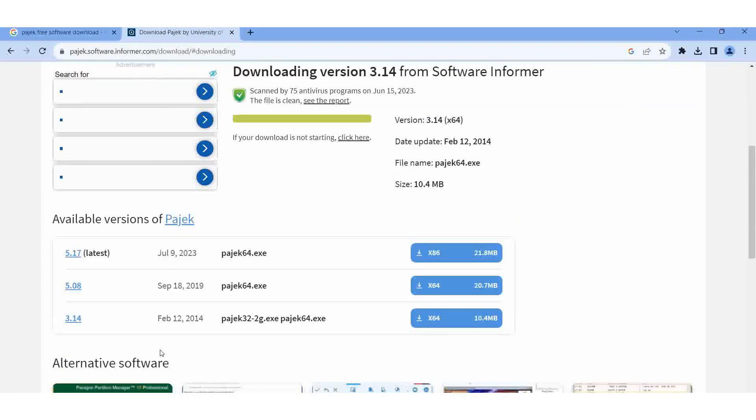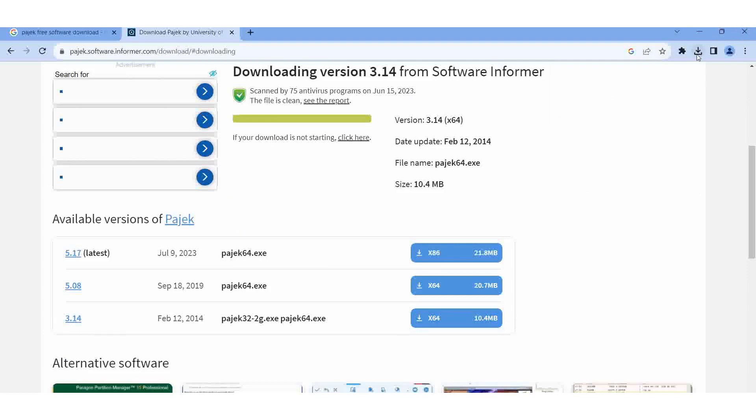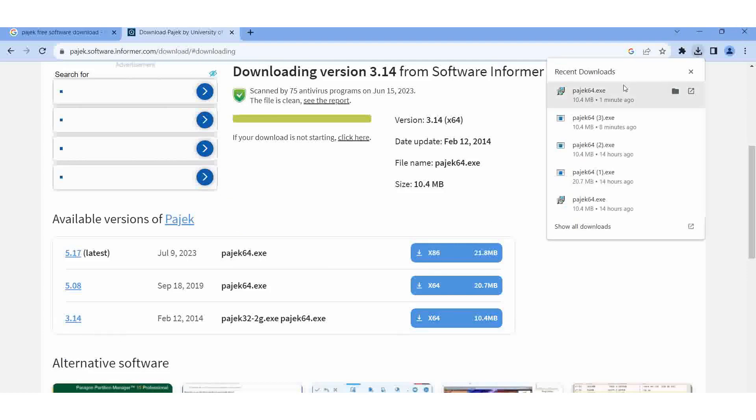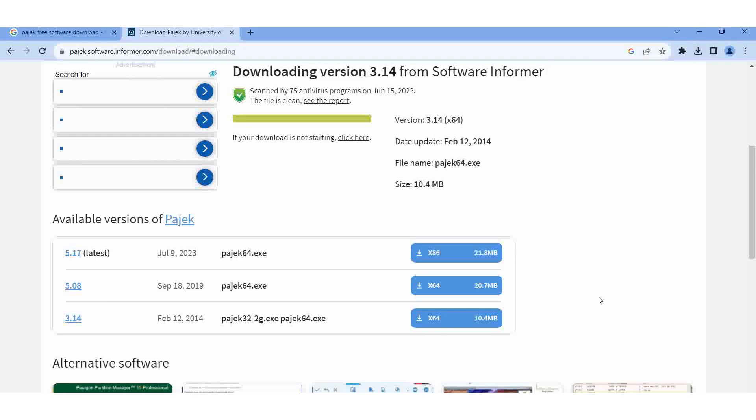You can select 3.14, or if you want you can do it also, but 3.14 is more than enough for us. Then here I am giving downloading. Then in the download options, it is already there. Then open it and I saved it in my one web excel folder.